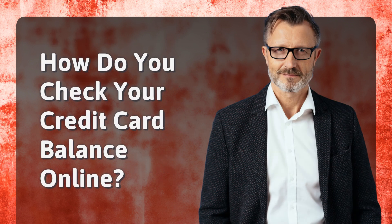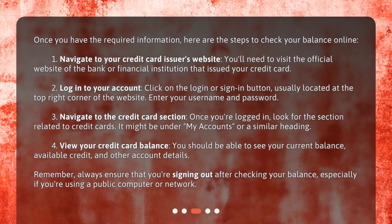How do you check your credit card balance online? Once you have the required information, here are the steps to check your balance online. 1. Navigate to your credit card issuer's website. You'll need to visit the official website of the bank or financial institution that issued your credit card. 2. Log in to your account. Click on the login or sign in button, usually located at the top right corner of the website.